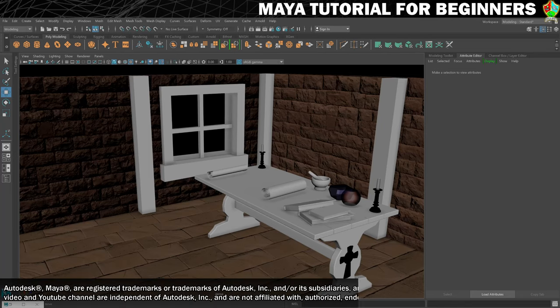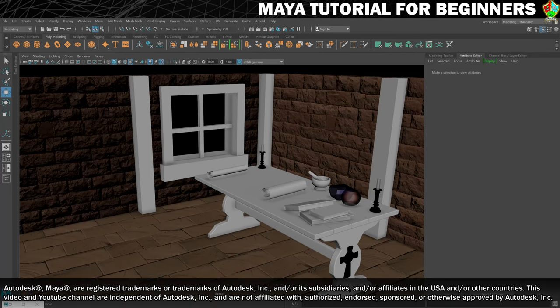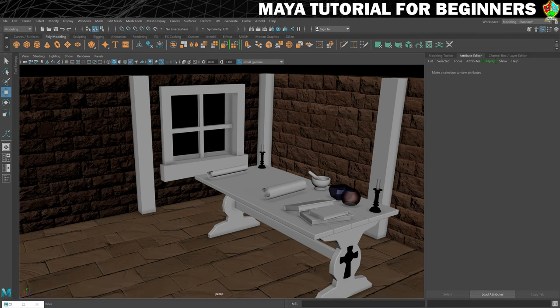In this step we will make a material for our corks that are currently sitting in the flasks on the table, and we're going to use that as a way to introduce cylindrical mapping for UVing.